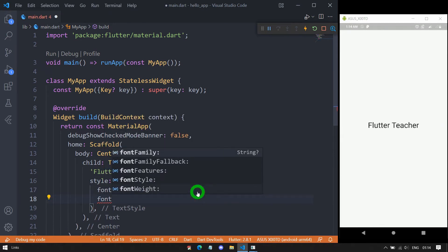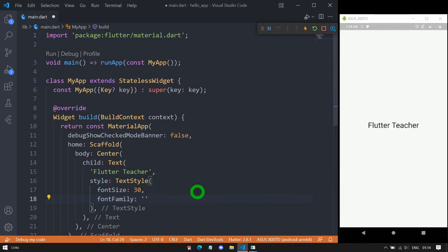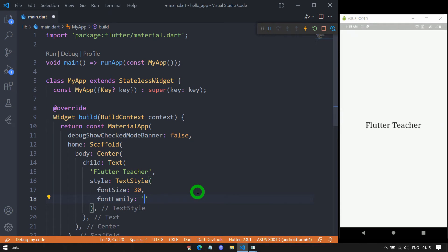We have the property fontFamily. Using this we can specify the font for the text — let's say Arial. The text will appear with the Arial font. I can change it to Times, save, and you can see the change. I can even change it to Courier. How to use a custom font by configuring the pubspec.yaml file — I will explain that in the upcoming session.